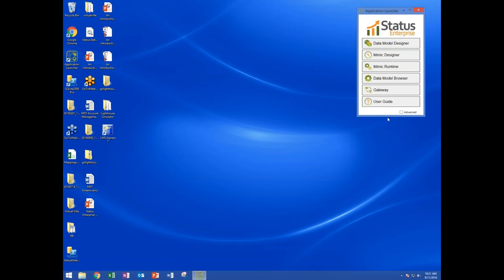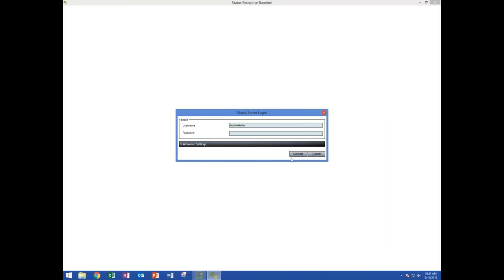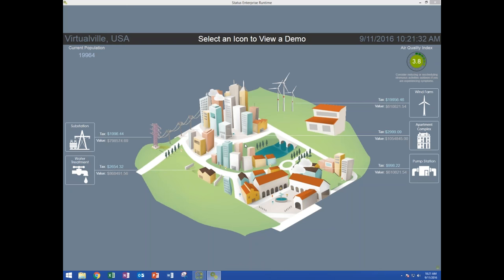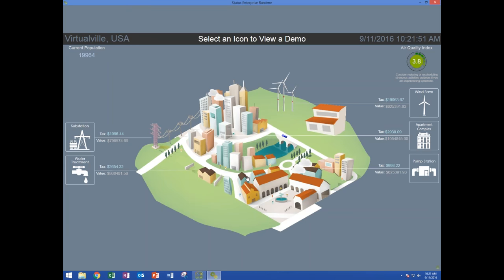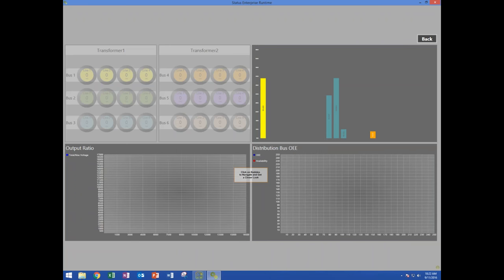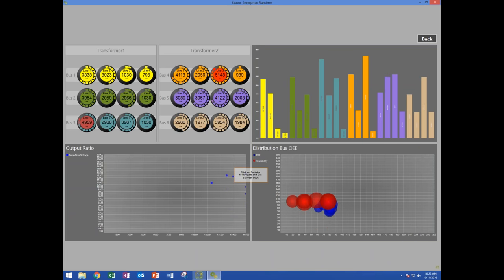When you install the system, you end up with this application launcher. These half dozen are the most common applications you'll use. I'm going to connect to the sample project in the Windows runtime — we call this Virtualville. This project was built by interns and students, each section done by a different individual. I'm going to navigate down into the substation where I can see live data, a trend updating, current load updating, and a scroll control updating with real data.